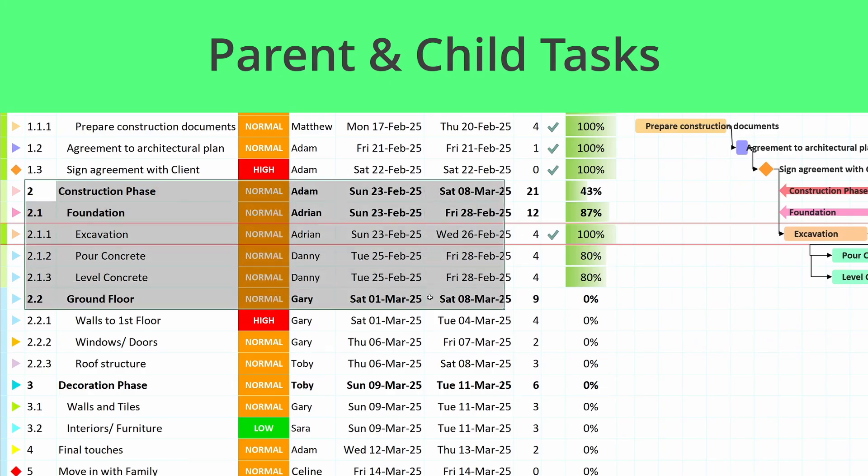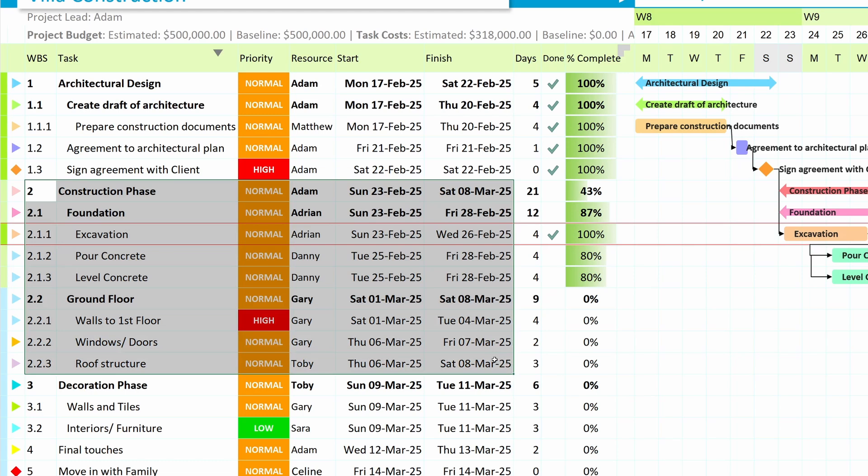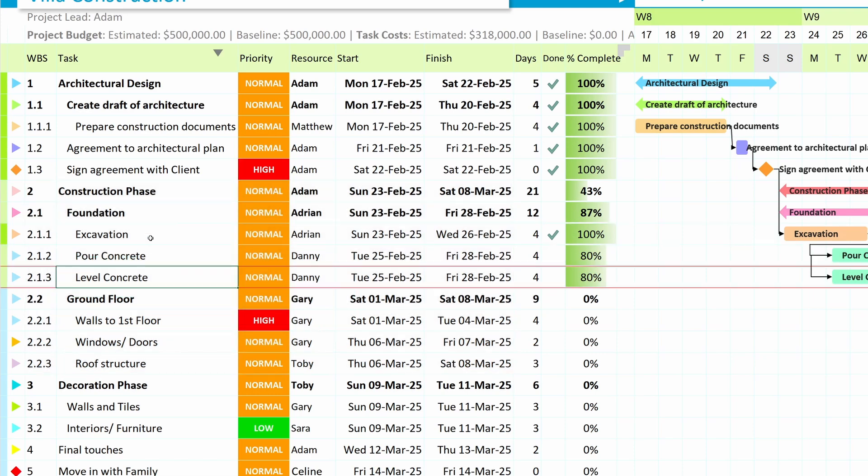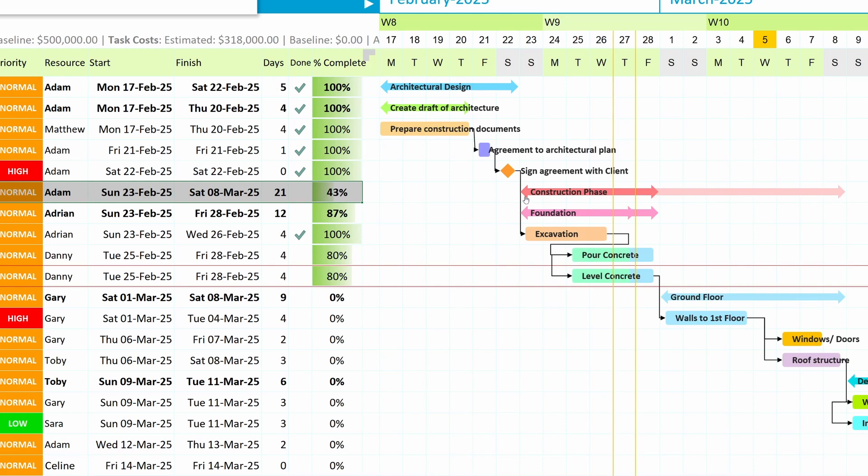Parent and child tasks. Want to organize your tasks better? Set up parent and child tasks to structure your project more efficiently. Parent tasks are automatically bolded and calculate dates based on their child tasks, making them easy to track. Parent tasks also appear distinctly in the timeline for better visibility.